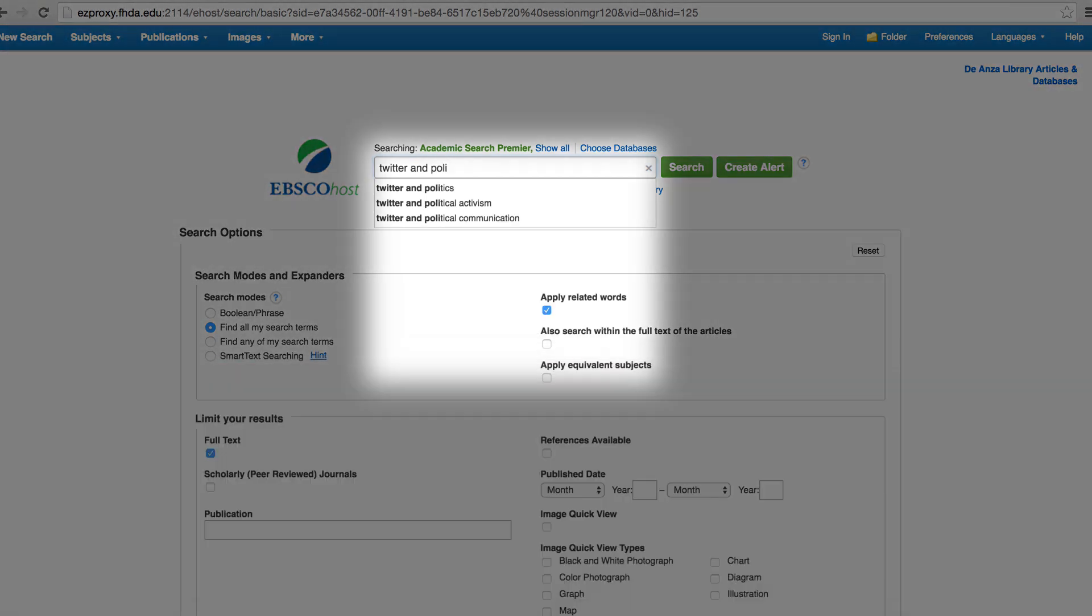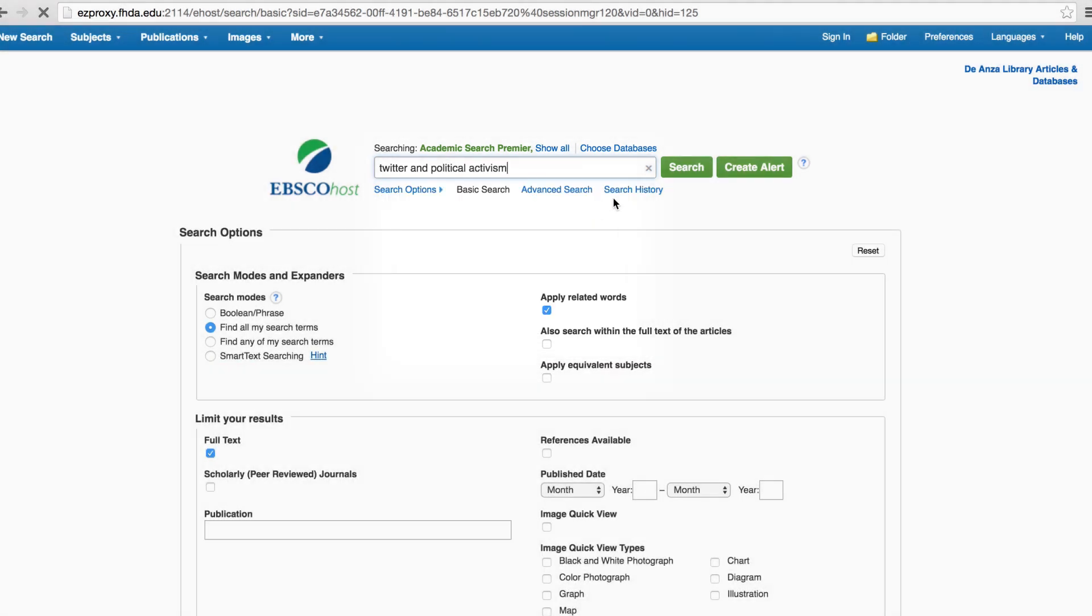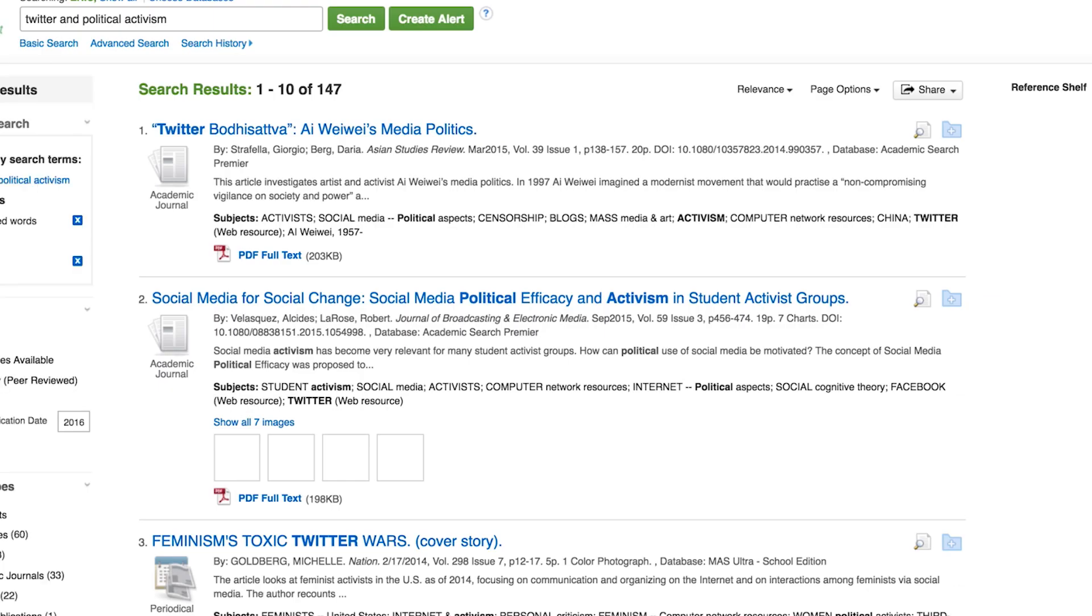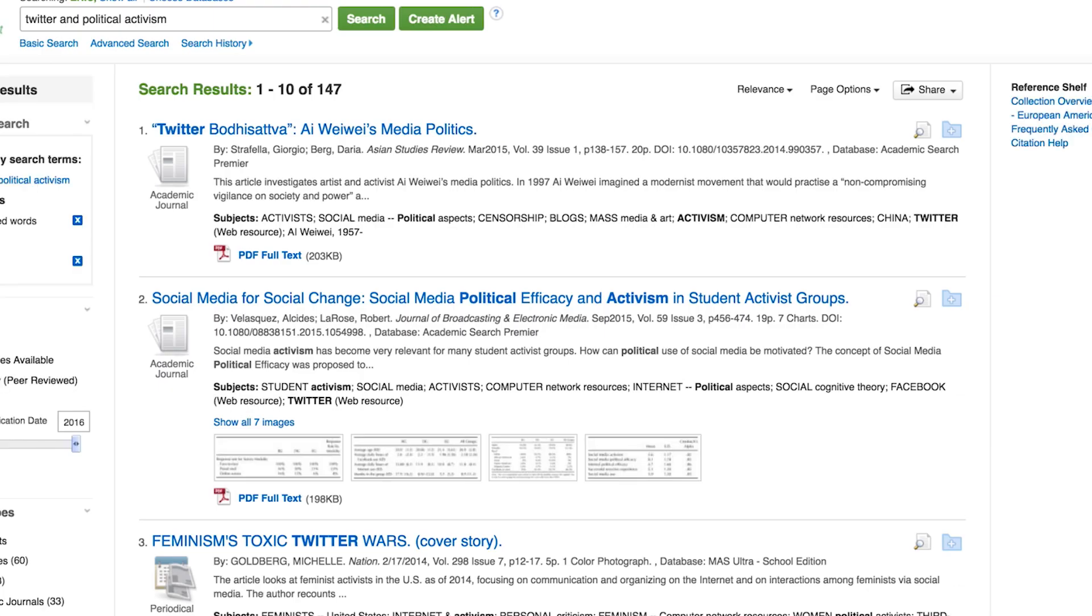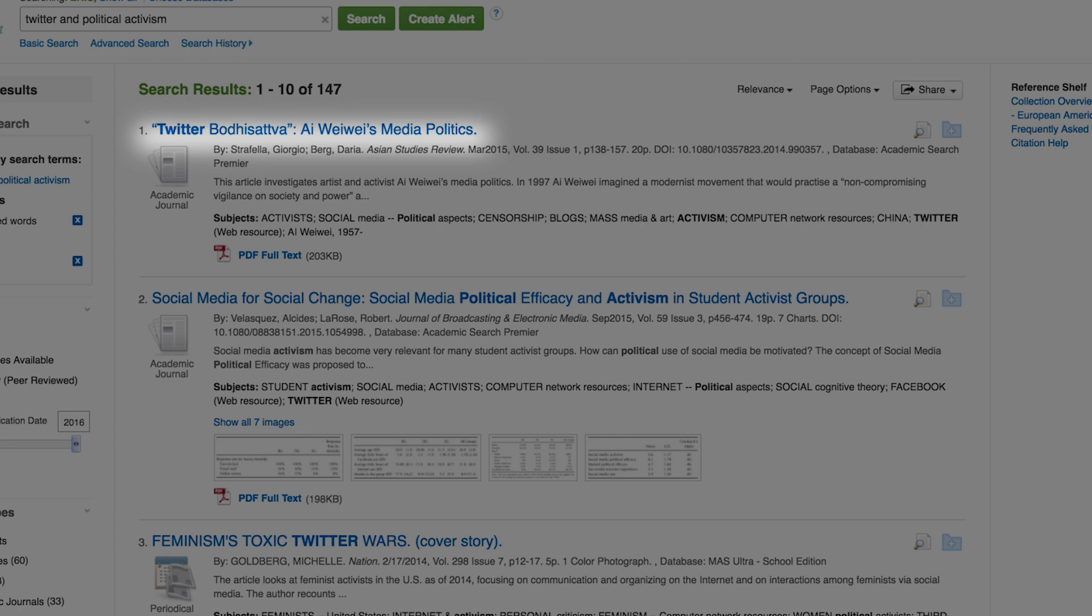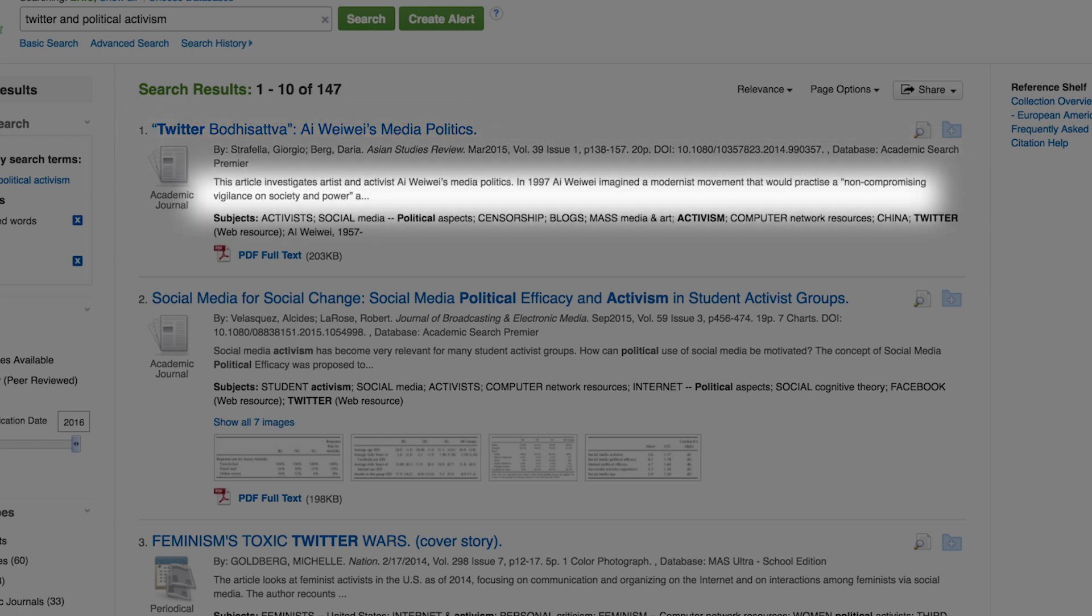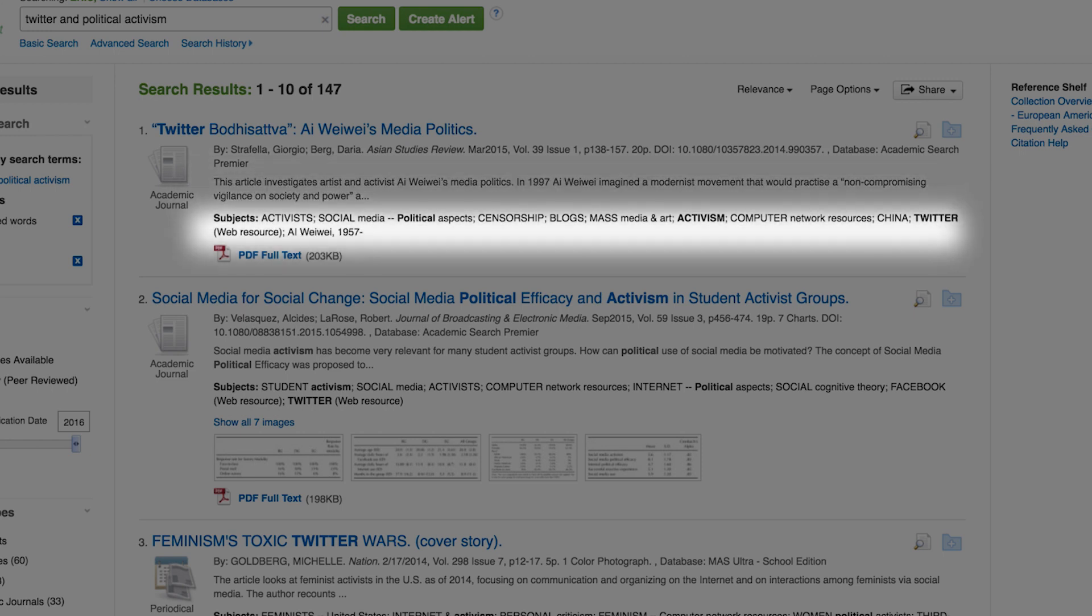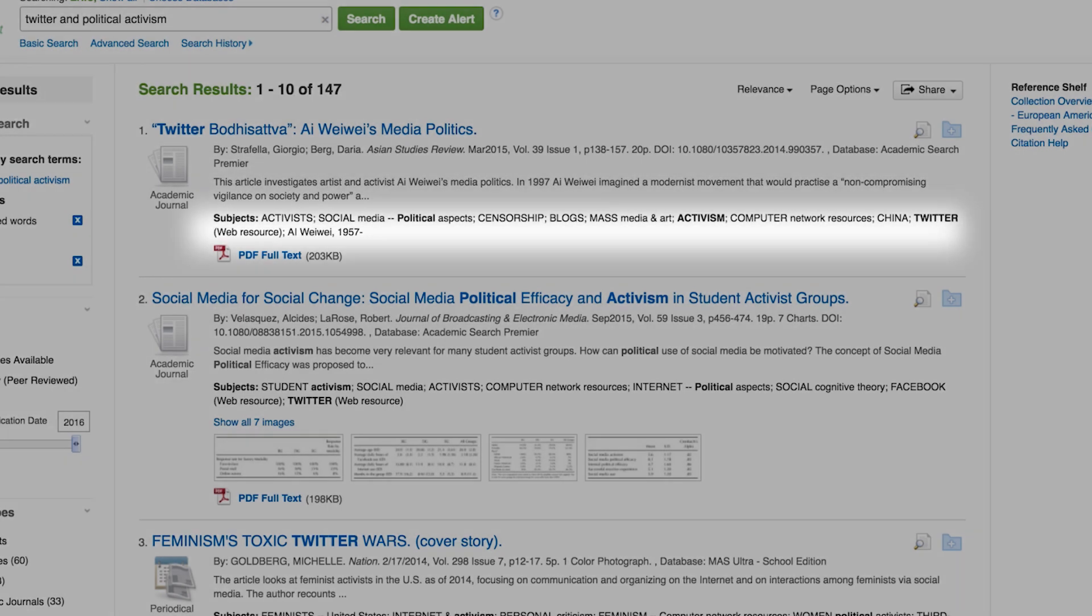Just as an example, enter Twitter and political activism. Note suggested searches. You'll see an initial list of article records. Notice that the brief display shows the title of each article, the author or authors, source, a bit of the abstract of what the article is about, and the subject headings.